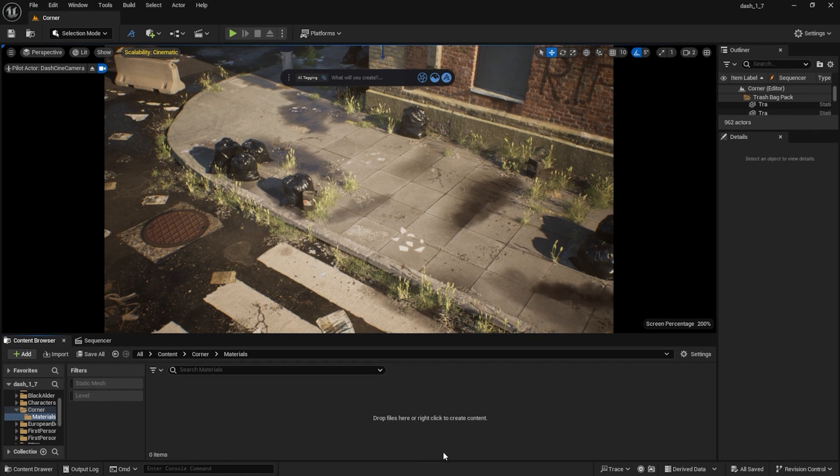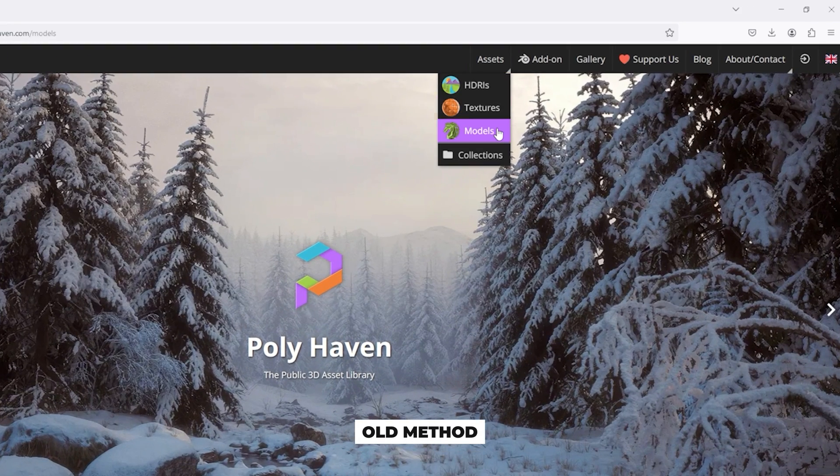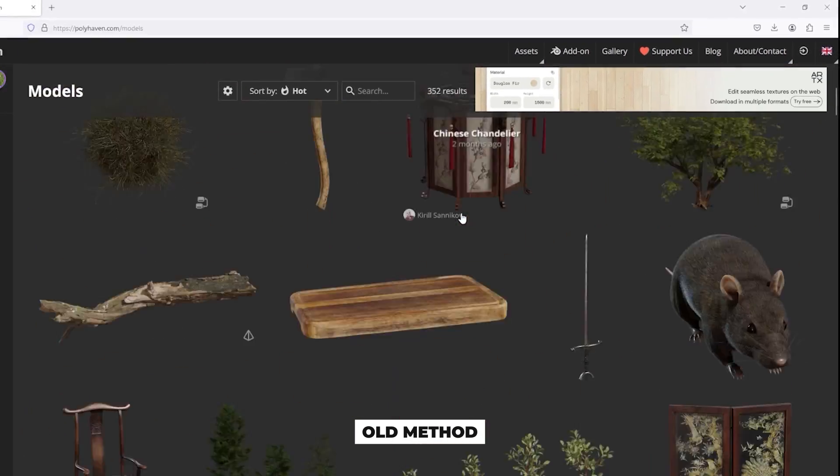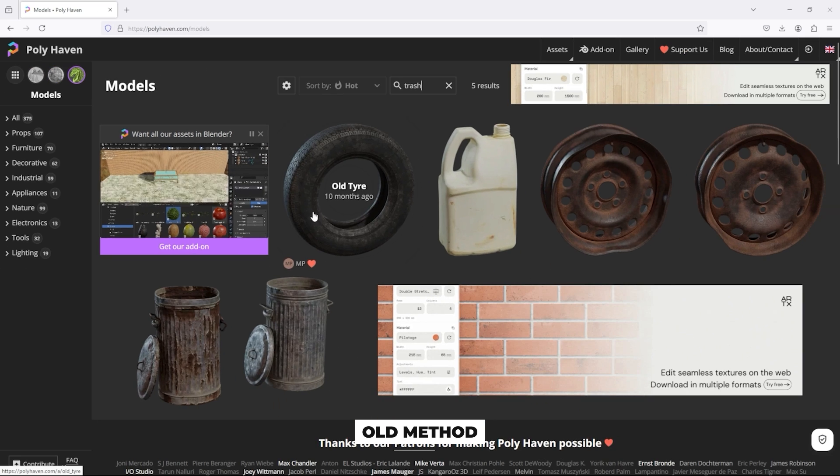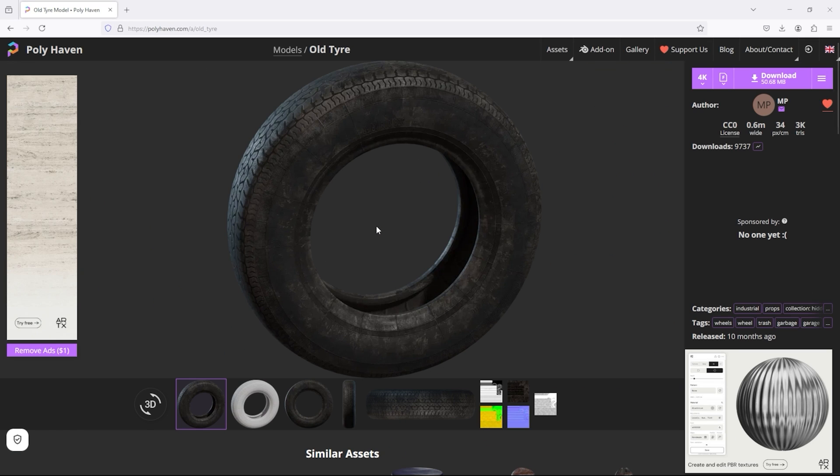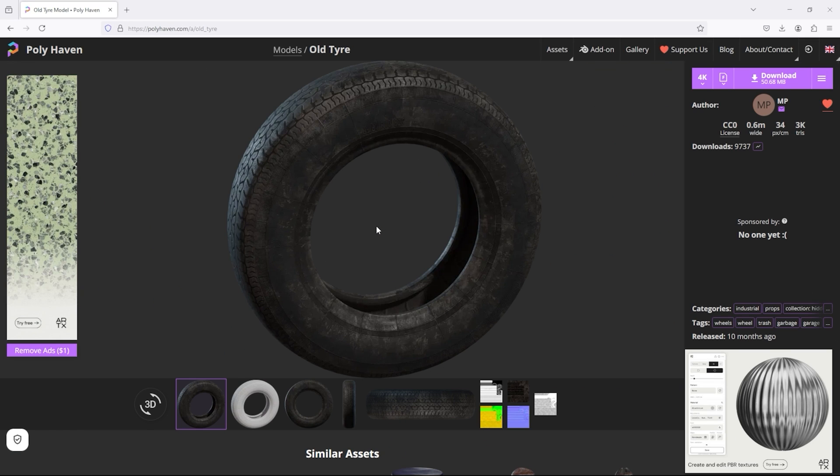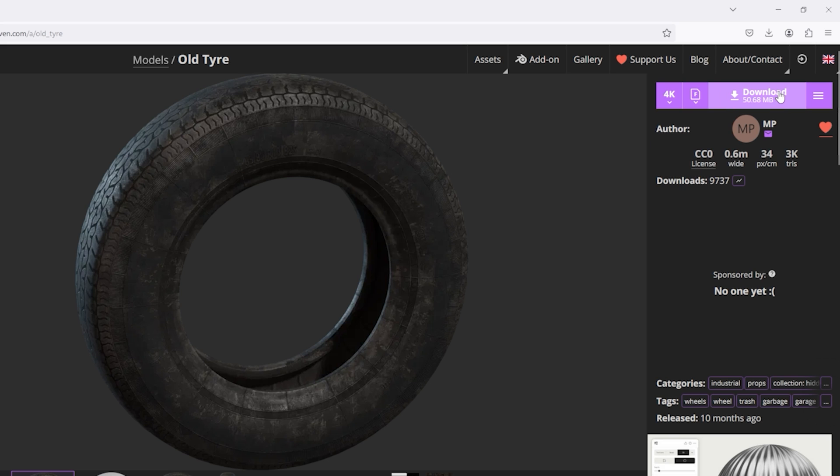So let's take a look at how we can import a model into Unreal Engine 5 using the classic method. I will download a model from the Polyhaven website. I use the search bar to find what I'm looking for. I want to download this entire model. I select the file format and the texture resolution, then click the download button.